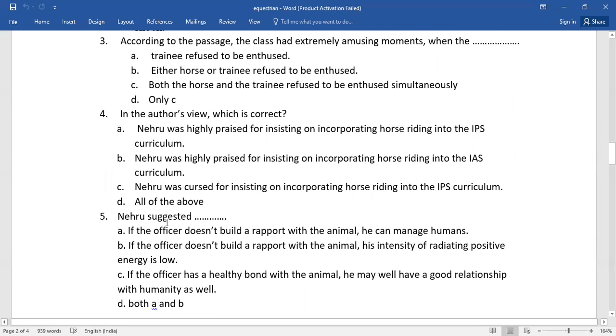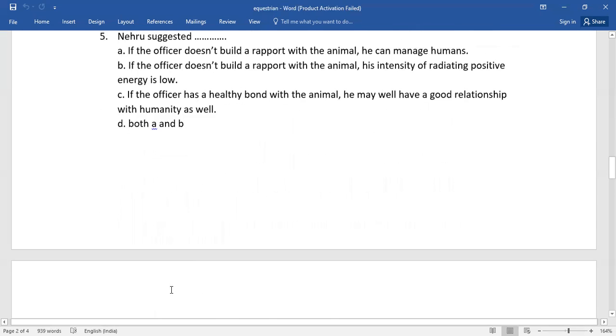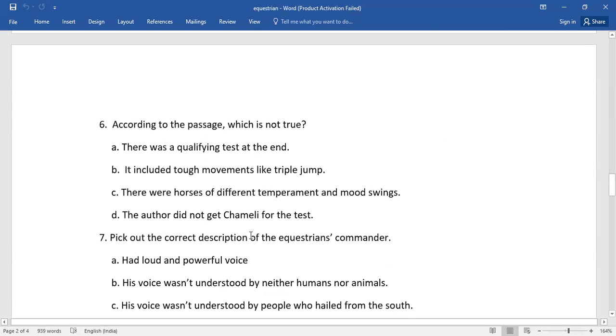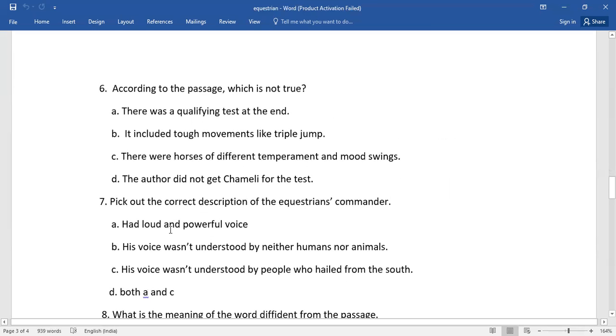Number five, Nehru suggested. So pick out the right answer from the given options. Number six, according to the passage, which is not true? Come on, select the right one.